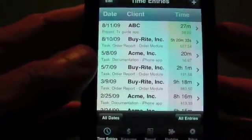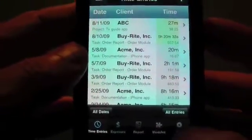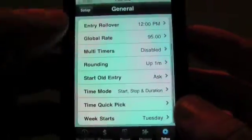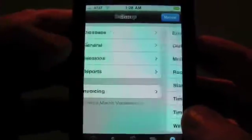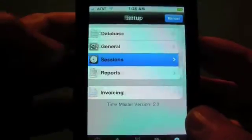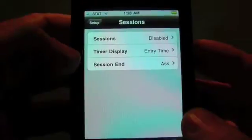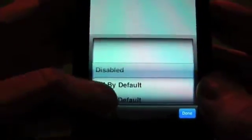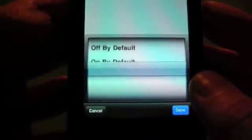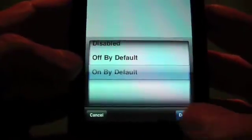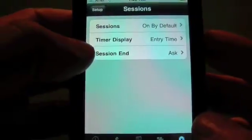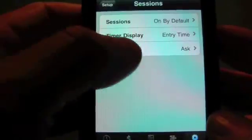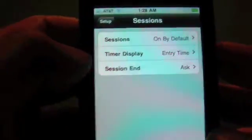Another thing I want to mention is sessions, for people who need punch in/punch out functionality. You'll want to turn on sessions, so go to sessions and turn this on by default, and set the session end time to ask for a comment.